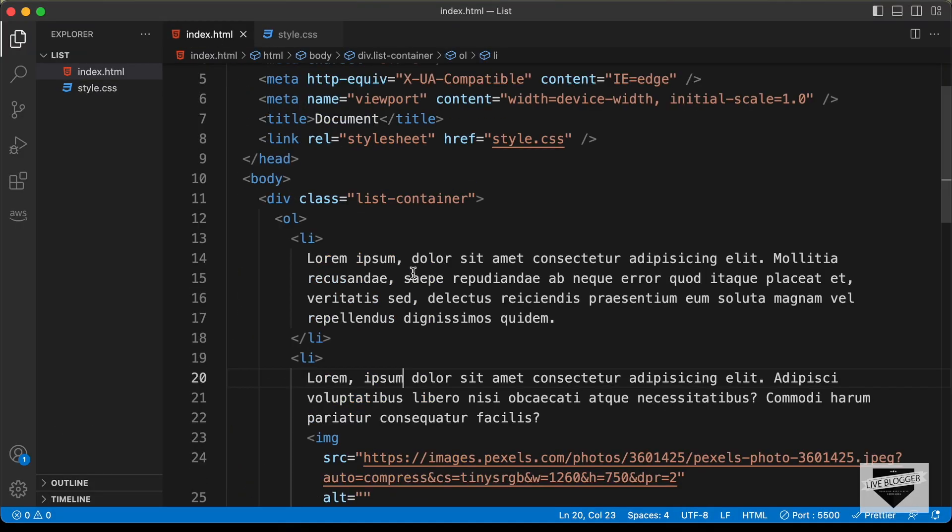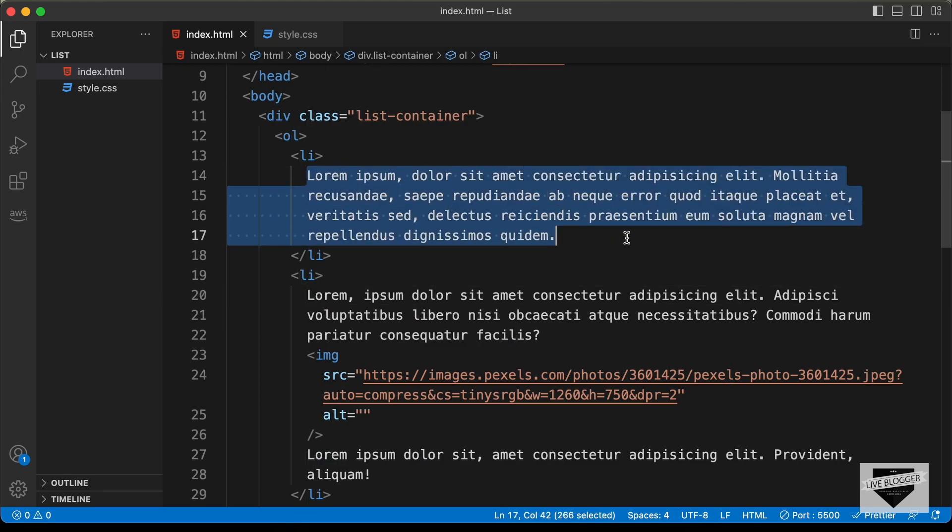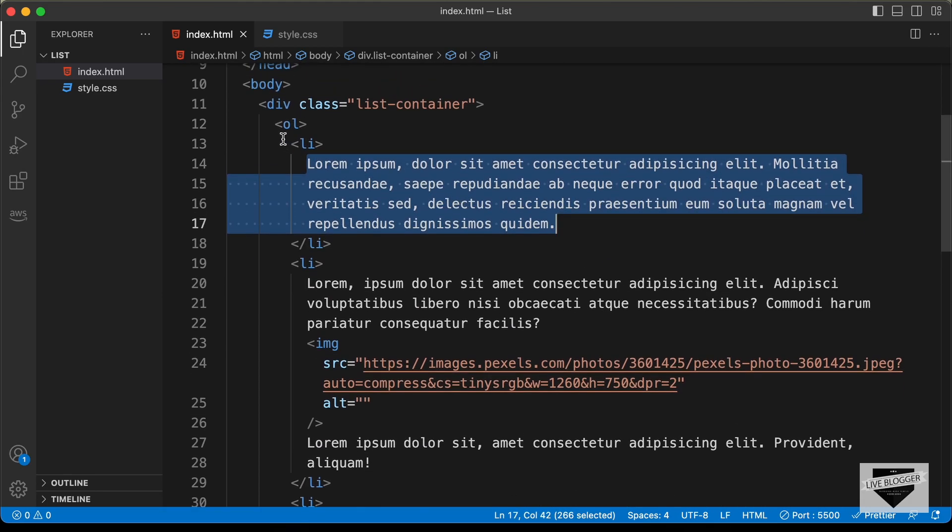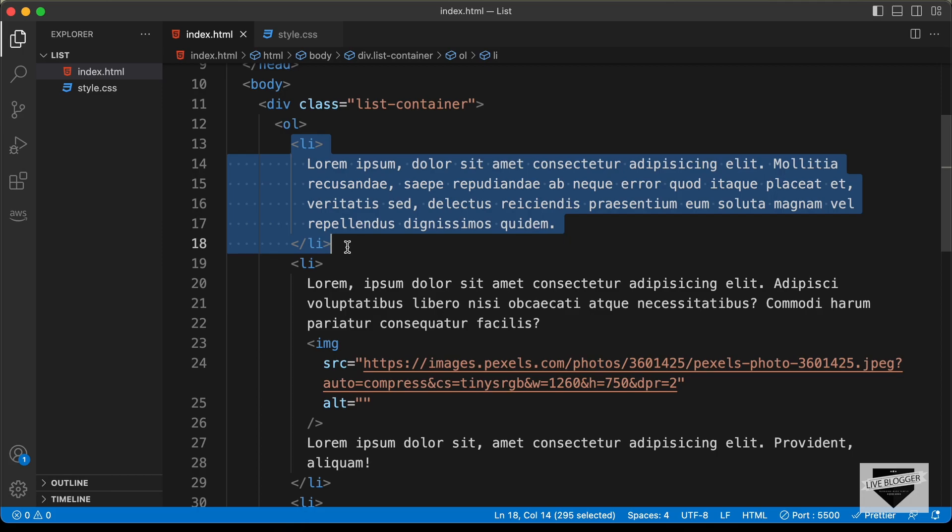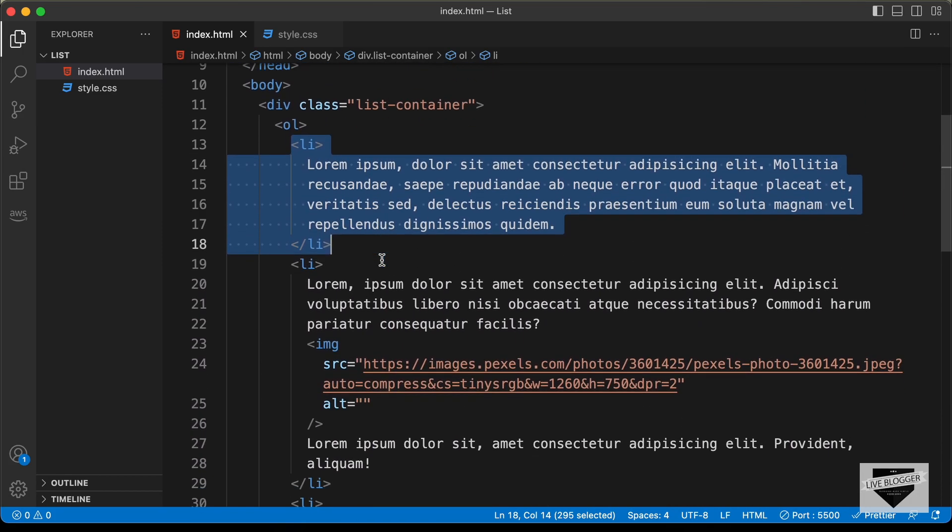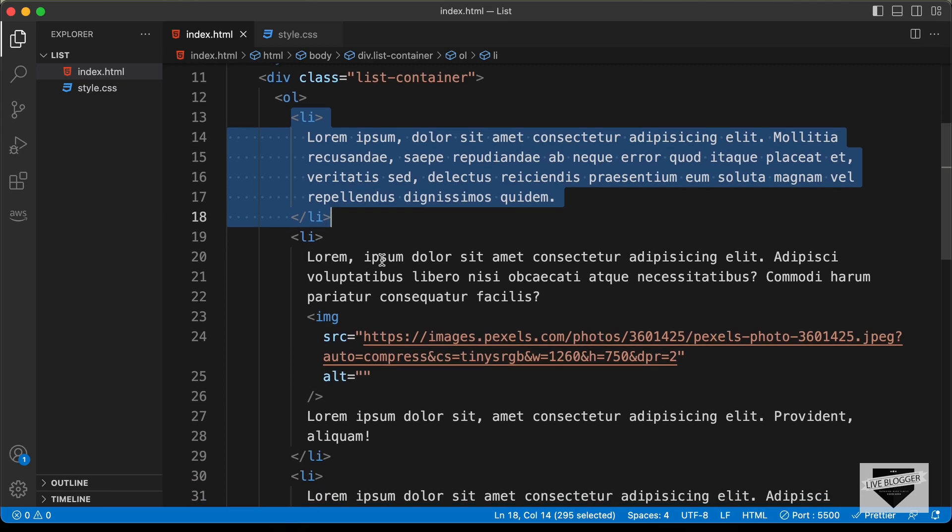And you can go ahead and change the content of the list over here. If you want to add a new list item, you can just copy one of these list items from here and add your new content. And you can add any content like images, videos, links, buttons, and anything you want.